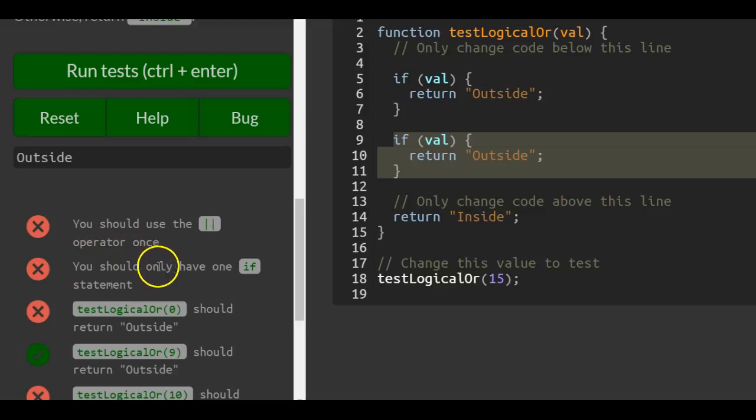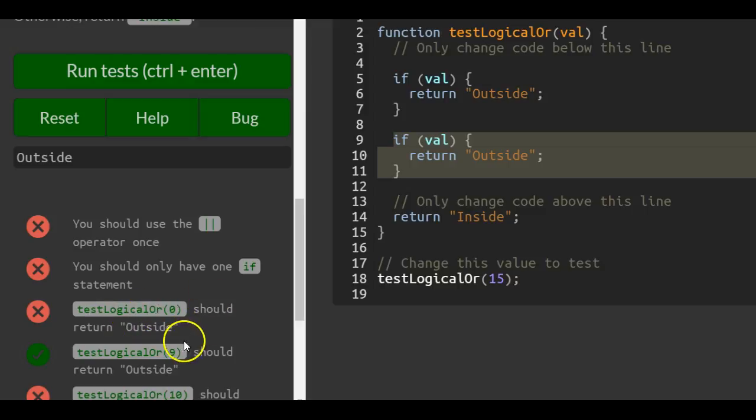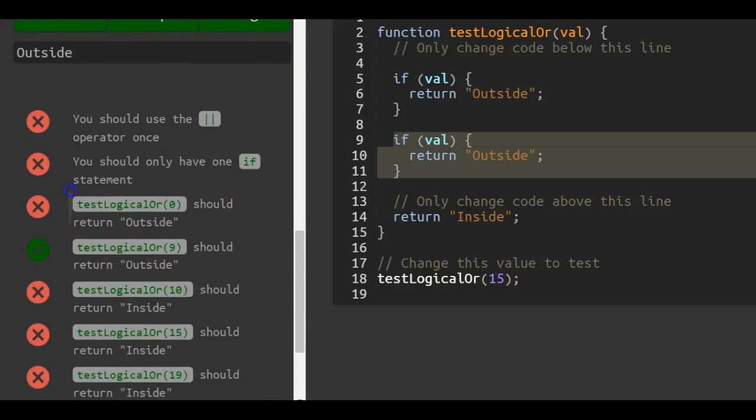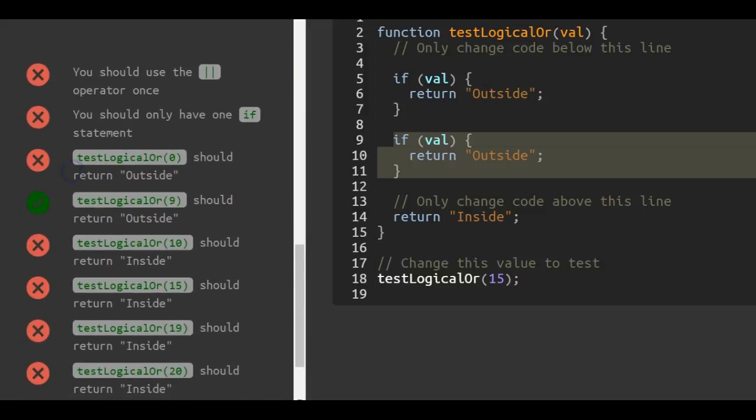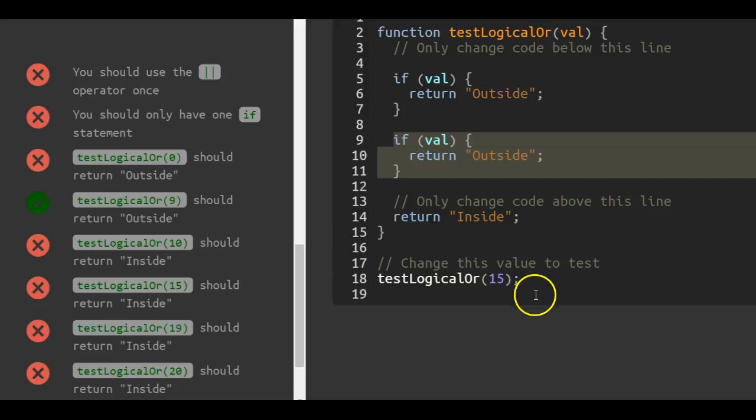You should only have one if statement. Test logical OR when passed 0 should return outside. Test logical OR when passed 10 should return inside, and so forth.